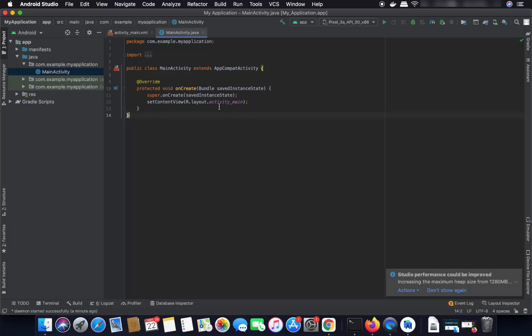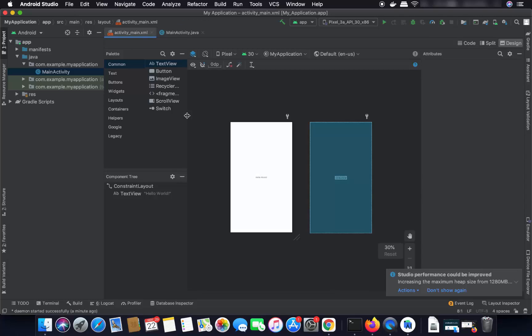On the left side you will see the project view, and on the right side a code view for your main activity. When you click on the activity_main.xml file, you will see the UI view of your app — by default it has one TextView with 'Hello World' written inside it.